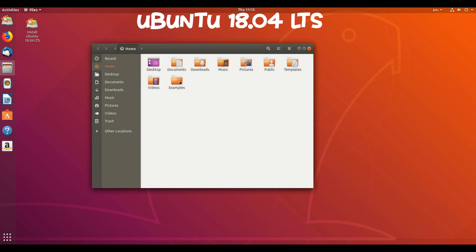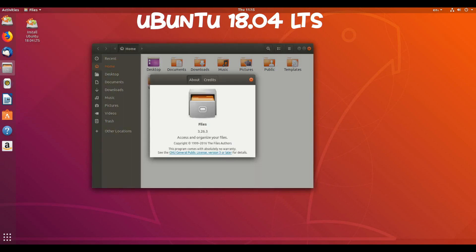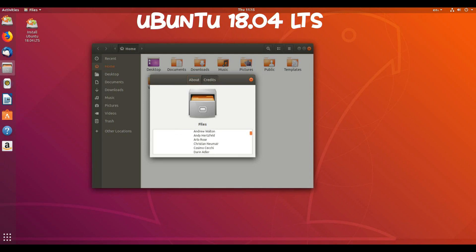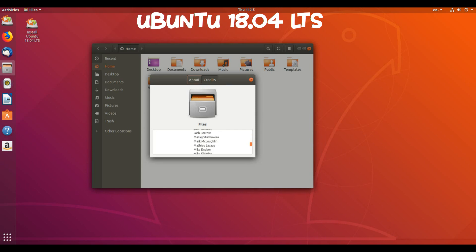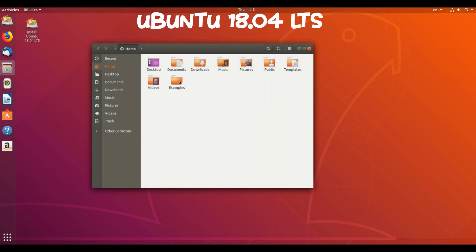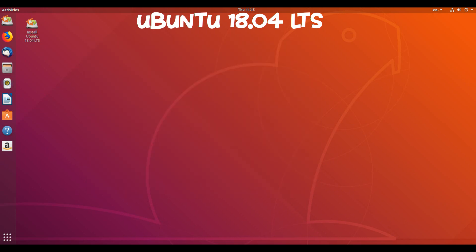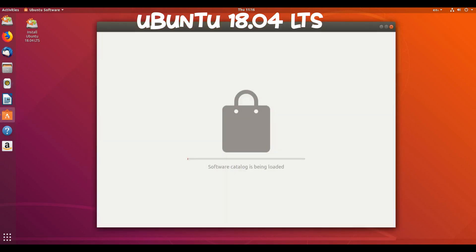The main archive of Ubuntu 18.04 LTS will be supported for 5 years until April 2023. Ubuntu 18.04 LTS will be supported for 5 years for Ubuntu Desktop, Ubuntu Server, Ubuntu Core, and Ubuntu Kylin. Ubuntu Studio 18.04 will be supported for 9 months. All other flavors will be supported for 3 years.